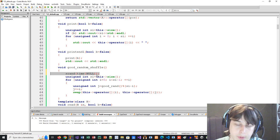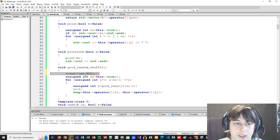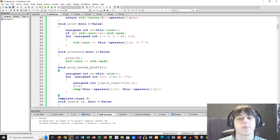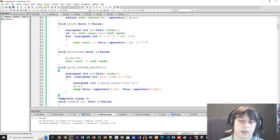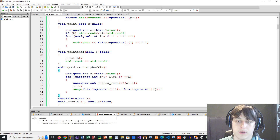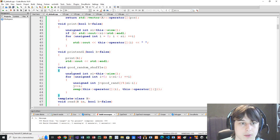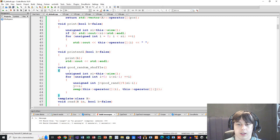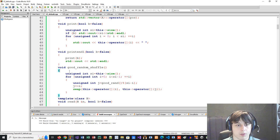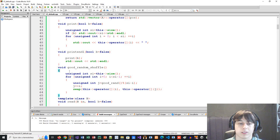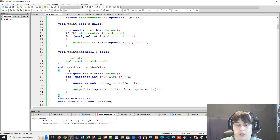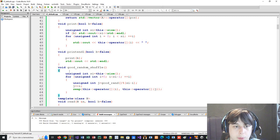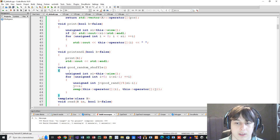There are some problems that require randomness or can be solved with random values. For example, if you came up with an approach that finds the solution with 50% chance, you can run it multiple times with different random values and sooner or later you will get the right solution. That's a completely correct way to solve a problem, but you need to make sure your randoms work correctly and you can actually get the solution for every single input.